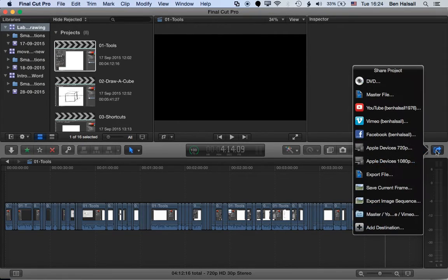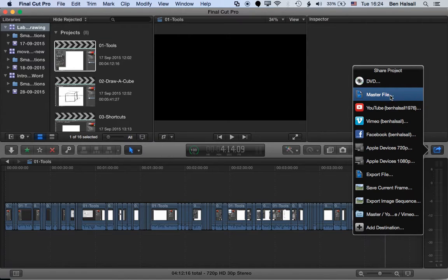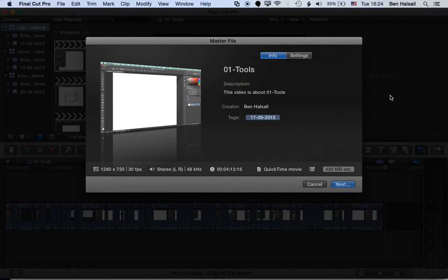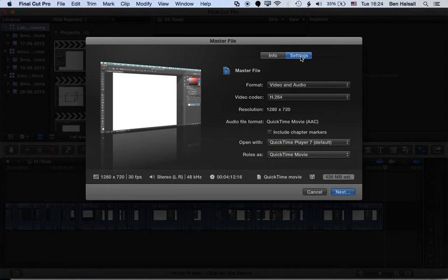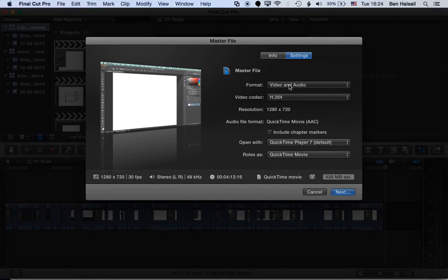When you go to the share button across here to the left and you're exporting out a master file, then you need to jump into the settings here and just make sure that you're exporting out in a video codec that will be readable by a wide number of computers.